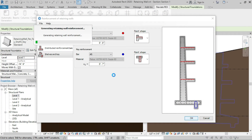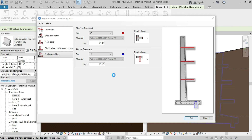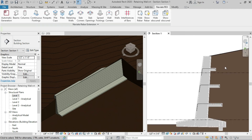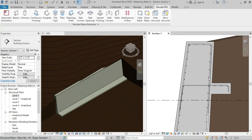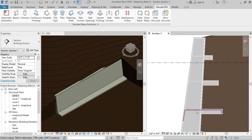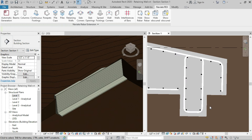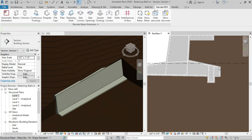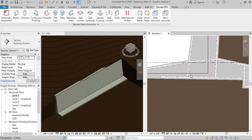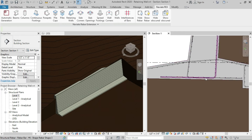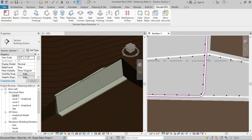Now click OK. This will generate the reinforcements in the retaining wall. As you can see, we have all the reinforcements: the distance bar, shelf bars one, two, and three, the key reinforcements, the foundation top bar with its legs, and the distribution rebars are also applied.